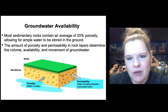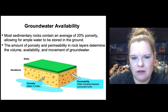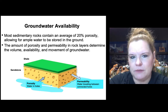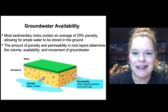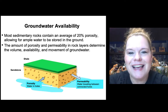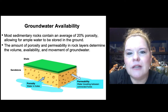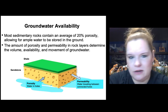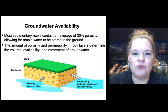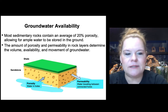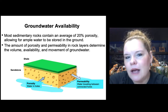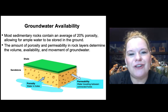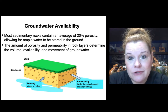Most sedimentary rocks on average have about 20% porosity, allowing water to be stored in rocks. You can test this by putting a rock from your yard in a Ziploc bag for a couple of days — you'll get condensation inside because there's water in the pore spaces of most rocks. The amount of porosity and permeability in rock layers determines the volume, availability, and strength of movement of groundwater in a rock. A sponge is a good visual for how porosity and permeability work.